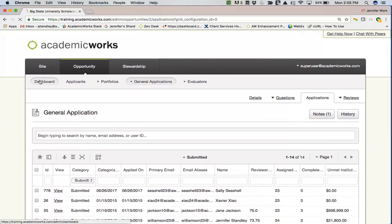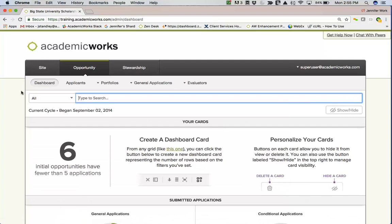As you move through your system, you'll get more and more used to how you're seeing the data, and easily be able to move through, find your applicants, review applications, make awards, and collect post acceptance from your applicants. I hope that you enjoy your Academic Works System, and if you have any questions at all, please don't hesitate to reach out to client support, to your client engagement specialist, or any of us here at Academic Works. Thank you.